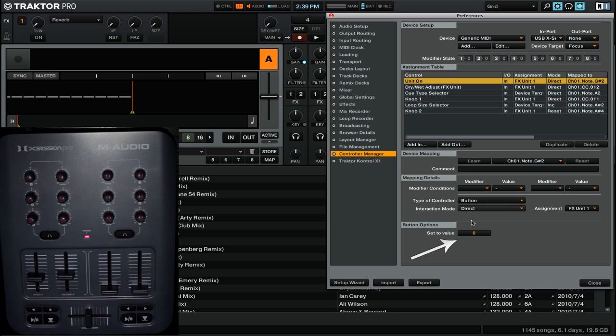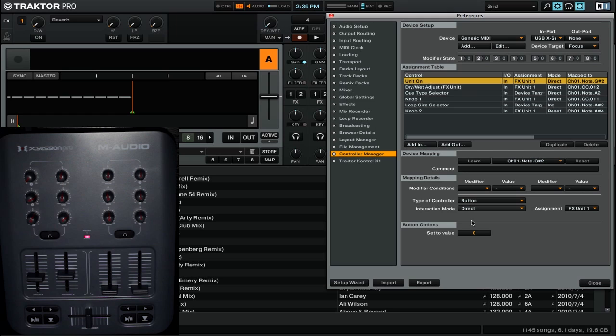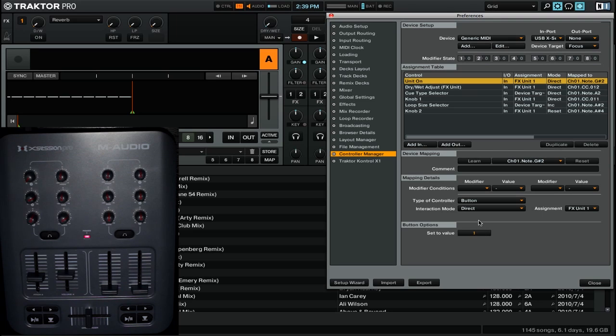You can see underneath the button options section that we have set to value, and currently it's set to zero. You'll usually find that zero is set to off, and one would be set to on. Anywhere in the middle would be some form of degree in between. So for example, if I want to have a button that simply turns the effects unit on, and that's all it does, I can simply go and click and drag to then set that value to one.